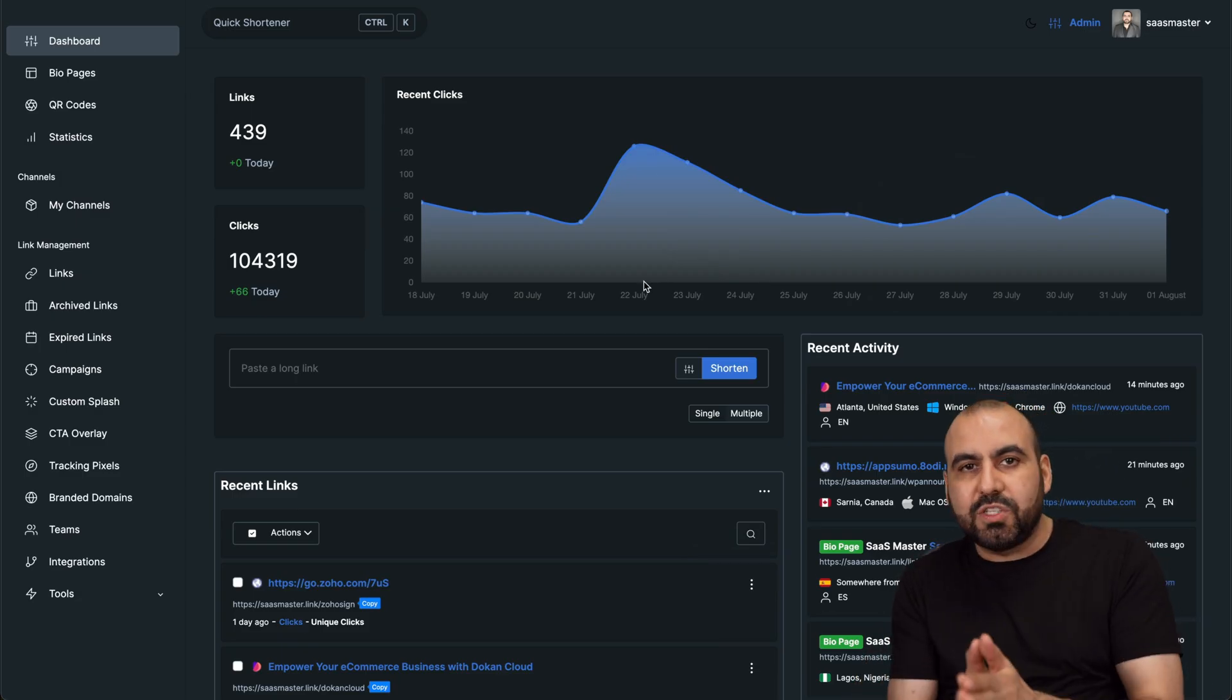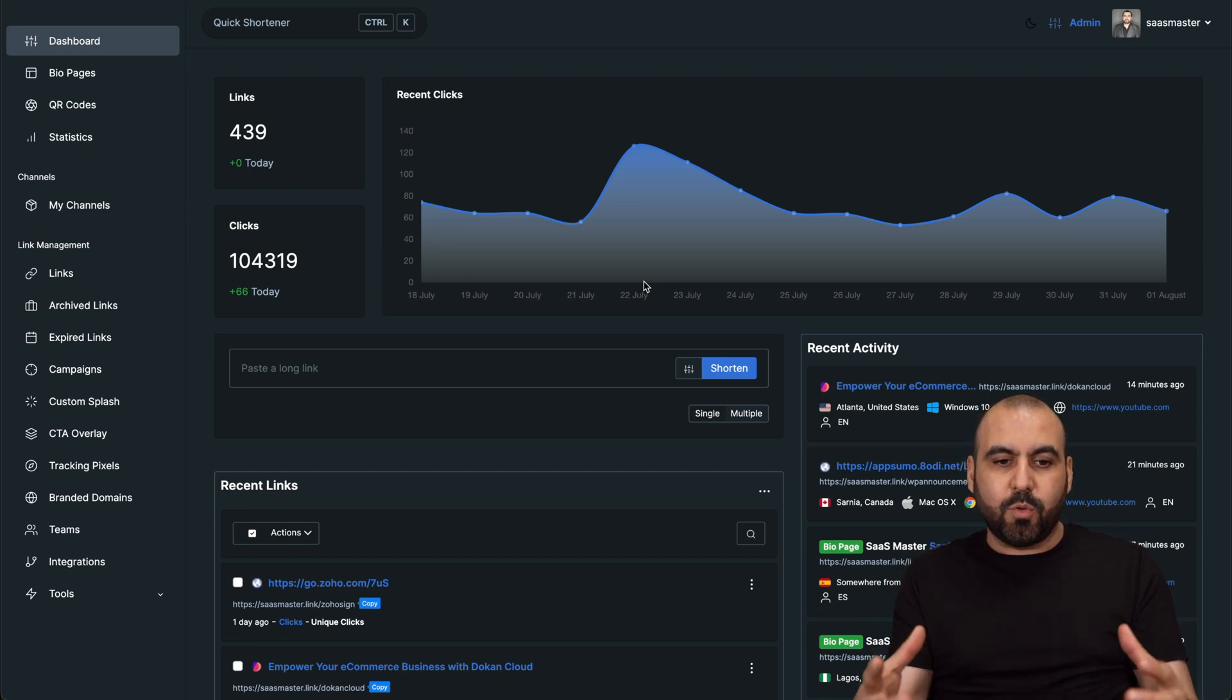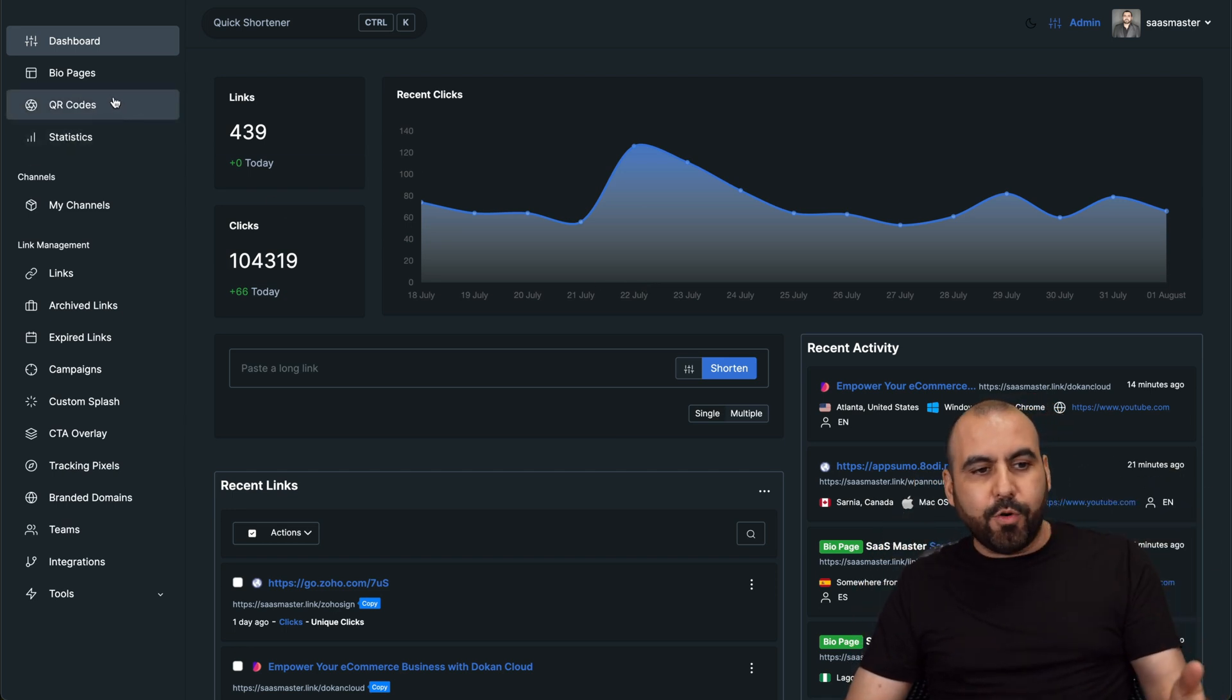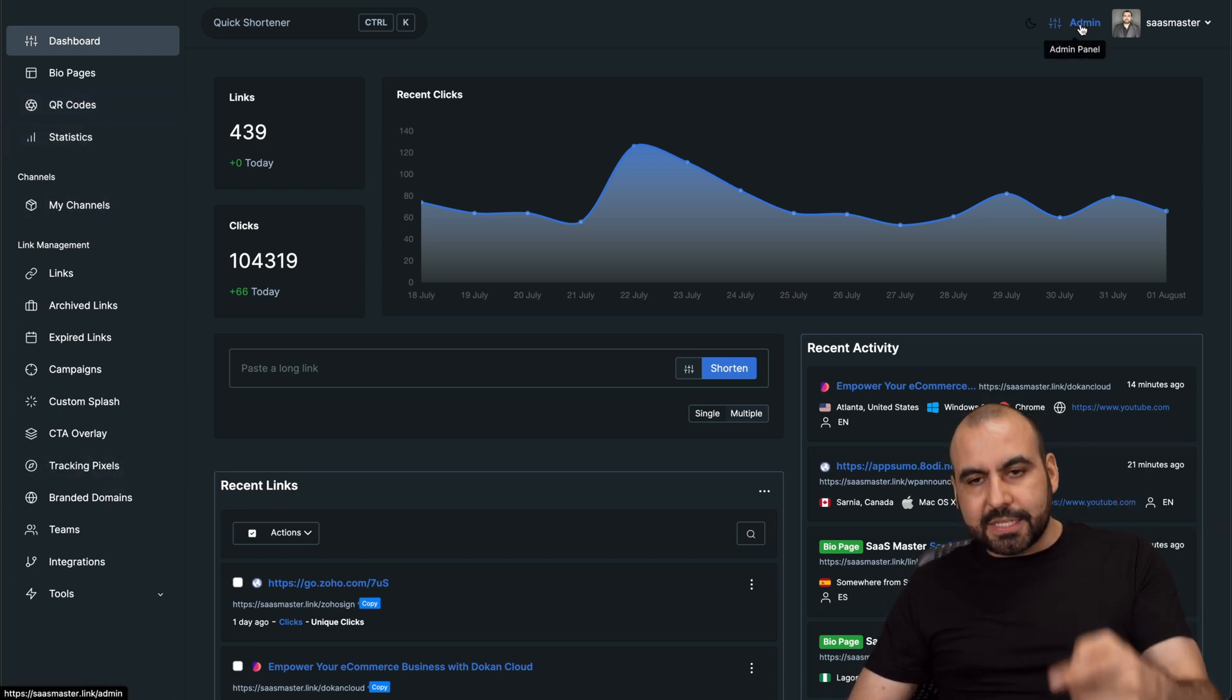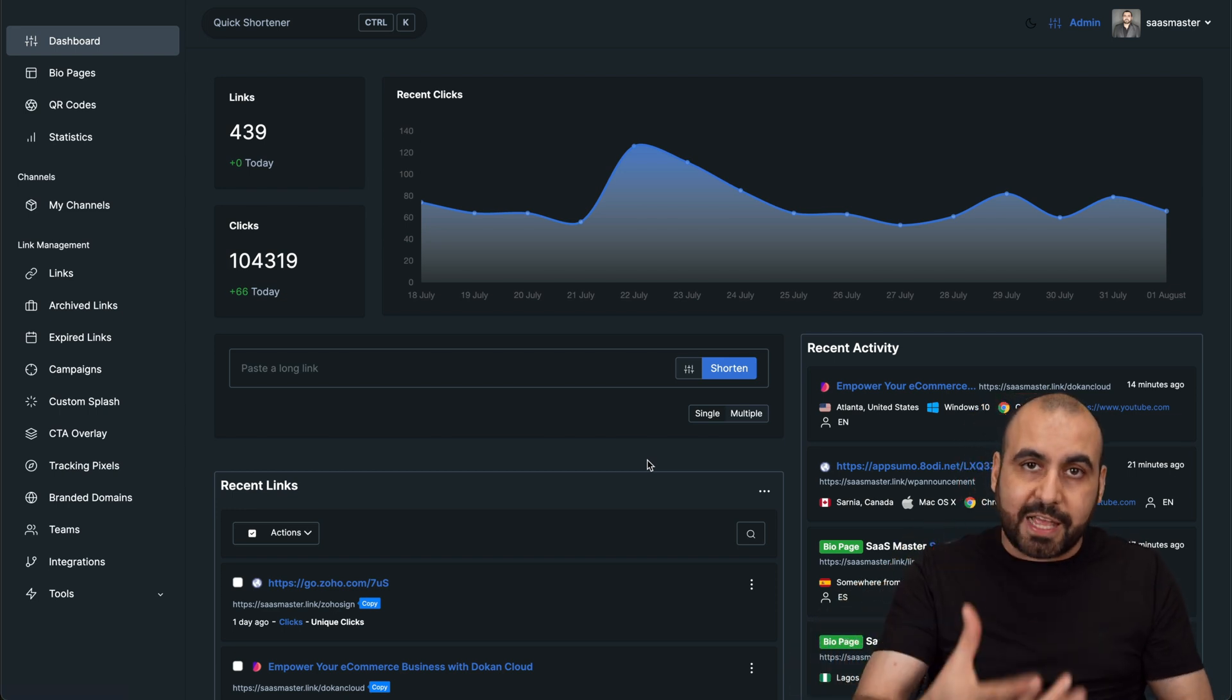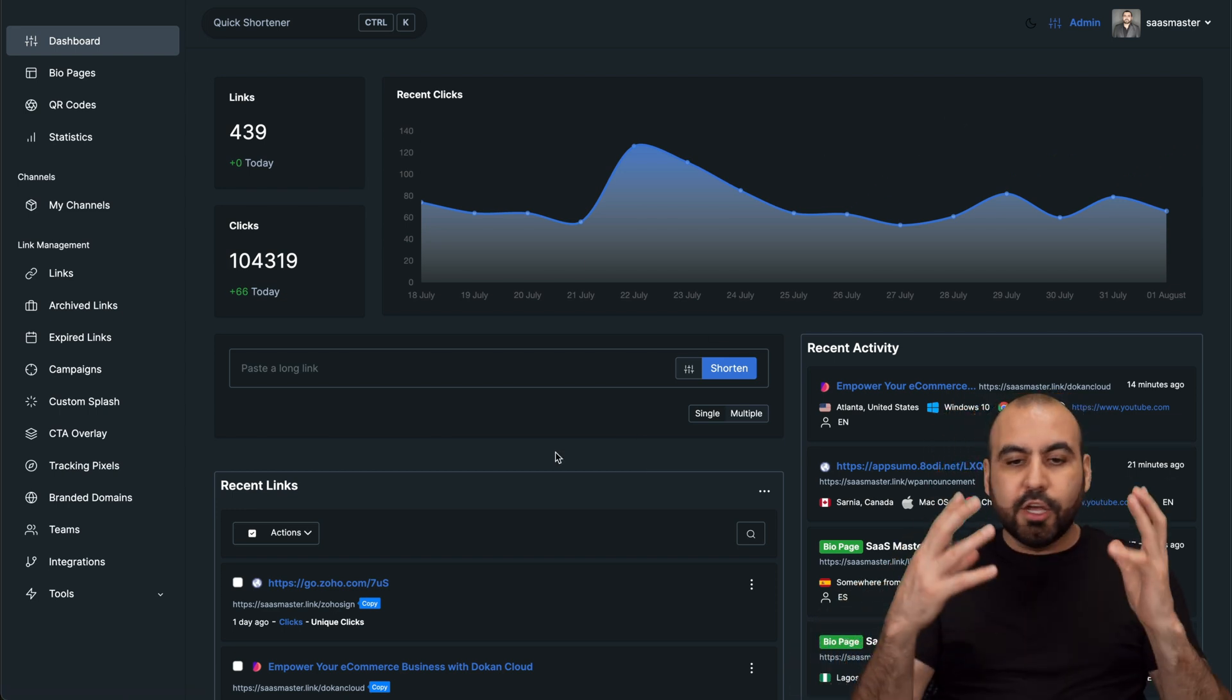And this is the backend. There's two backends when you jump into Premium URL Shortener. One is the backend where you're actually shortening links and doing bio pages, QR codes, statistics, and all that stuff. And then you have your admin section. Let's get started with the frontend so you understand the features that it has, and then we'll jump into the admin section.